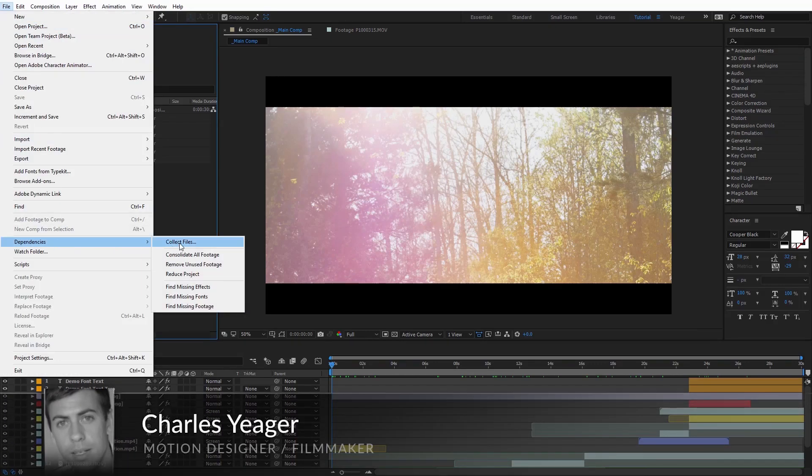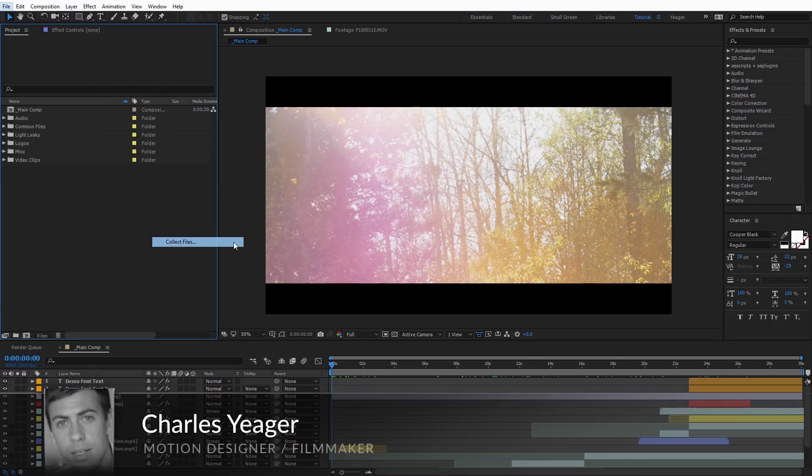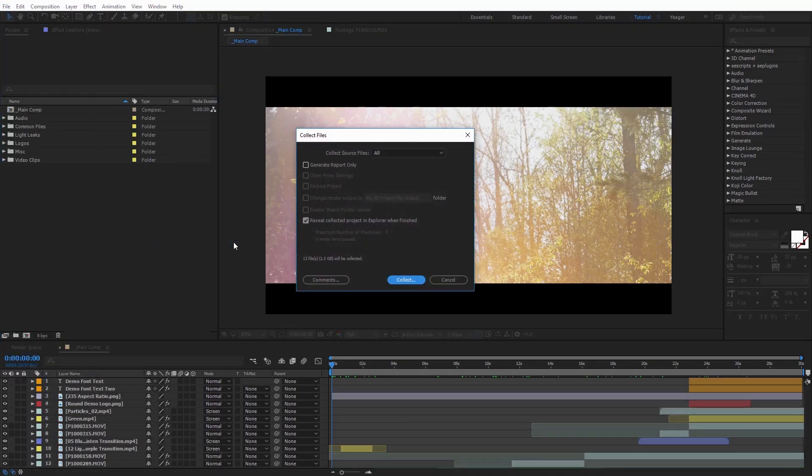Hey guys, this is Charles Yeager for PremiumBeat.com, and in this quick tutorial I'm going to show you some tips for using the Collect Files function in Adobe After Effects.